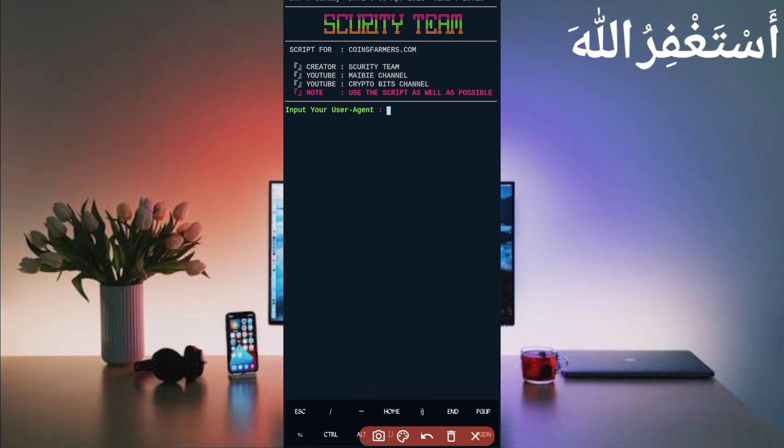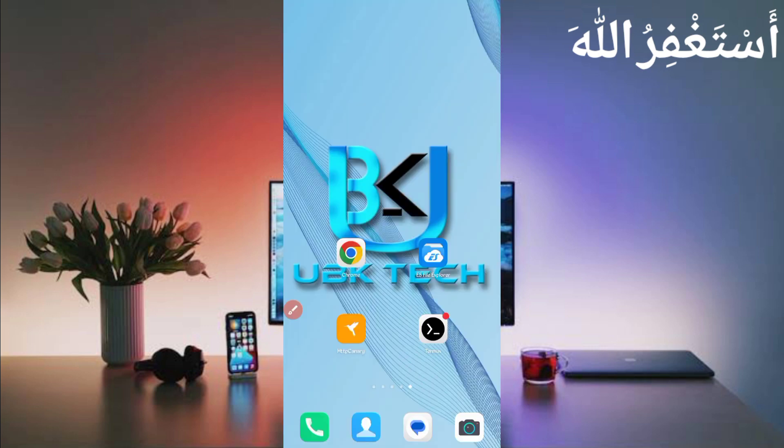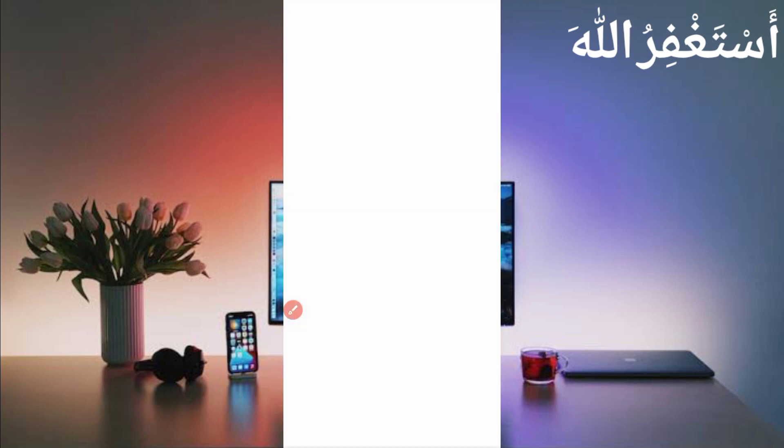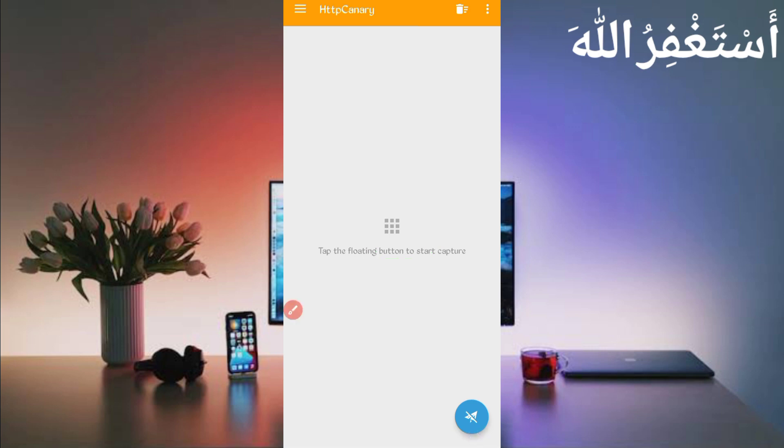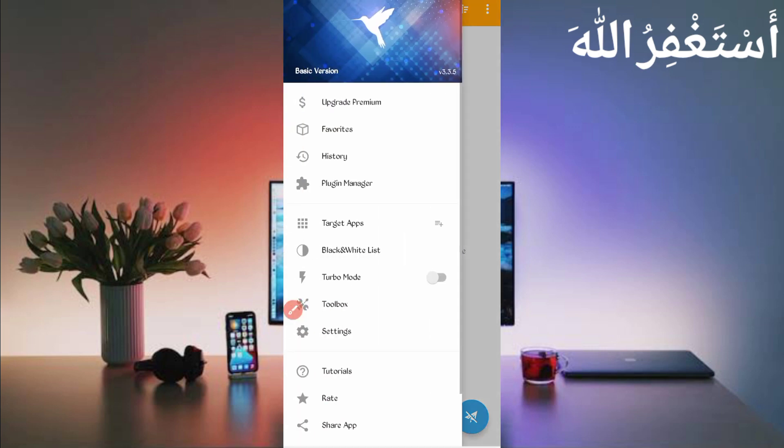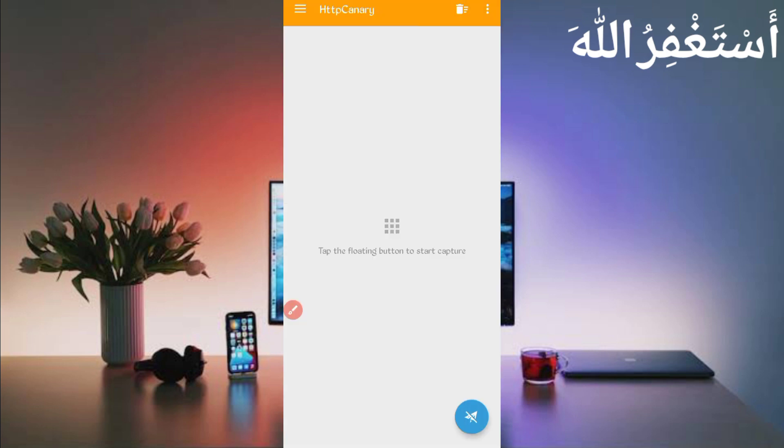So now here you need to enter user agent and cookies. So we will capture from HTTP Canary. Then go back and open HTTP Canary. Then start off, link your web browser which you use. Then if you are a new user using Canary first time, install CA certificate from settings. If you don't know how to install CA certificate, video link in the description. You can install your CA certificate. Then just click on start and open website.